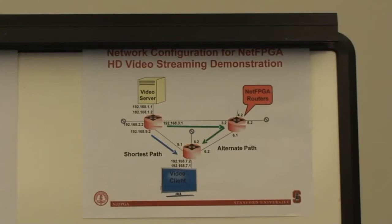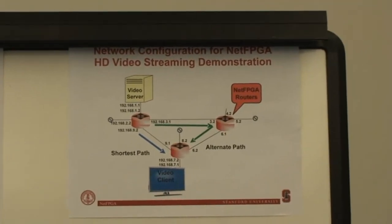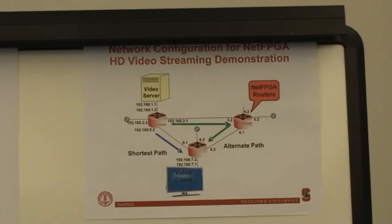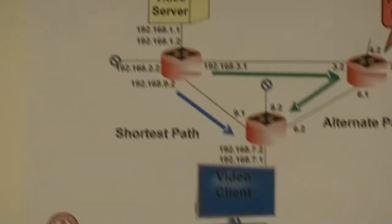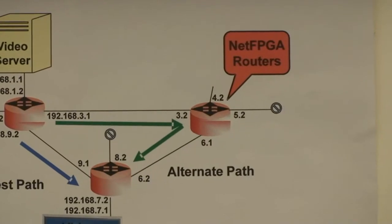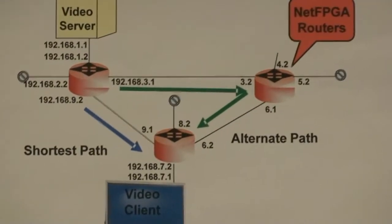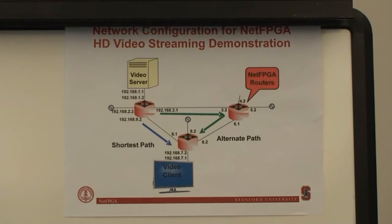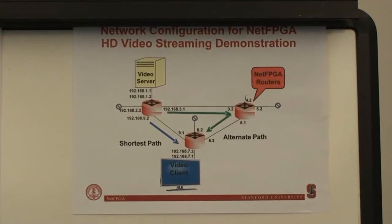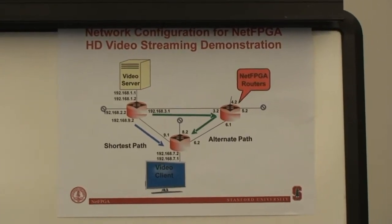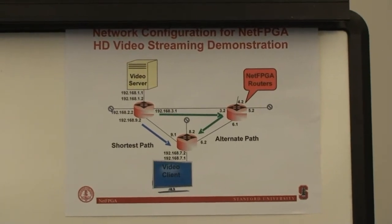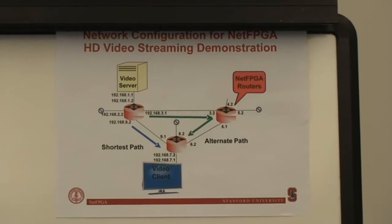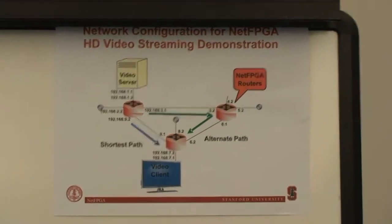We have a configuration that has three NetFPGA routers, one acting as a video server, one acting as a video client, and another router that provides an alternate path in case one of the links is broken. We're going to show a demonstration of these three NetFPGA routers working together to stream video from a server to the client, both through the shortest path, and then if that shortest path is broken, through the alternate path.